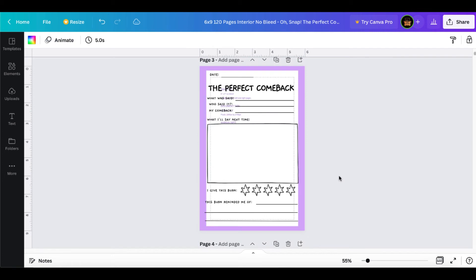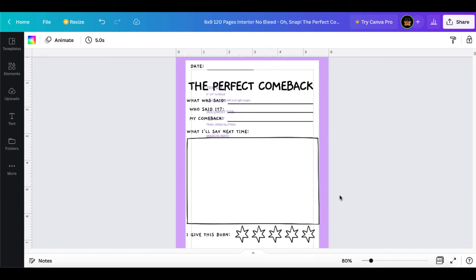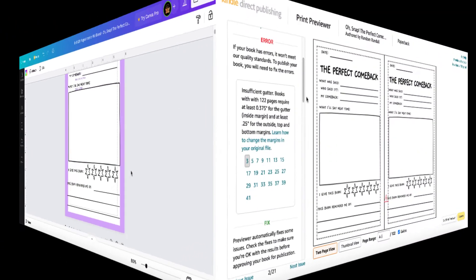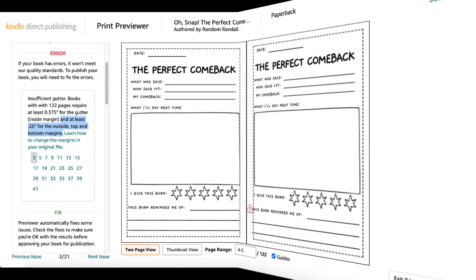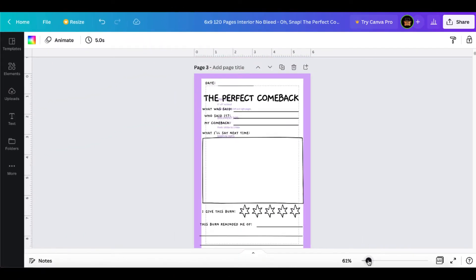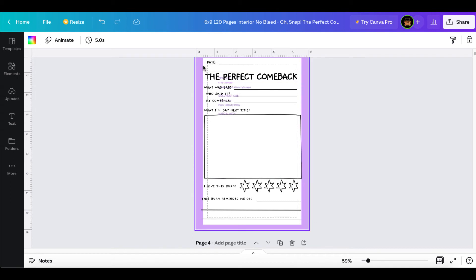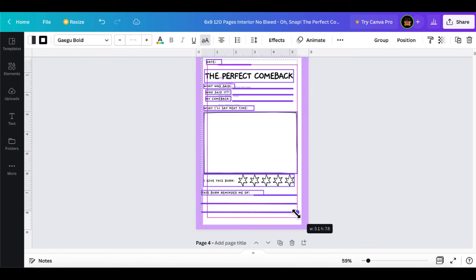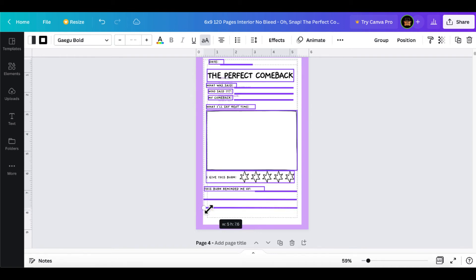all we need to do is either decide on using the Canva margin, which again, you can see that dotted line ever so slightly, but you can also see that Amazon KDP is giving us much more room to play with. Go back to the print previewer, understand what it's telling you. 0.375 for the gutter on the inside margin and at least 0.25 for the outside top and bottom margins. After you determine which guide you want to follow, simply select everything on the page and bring it down so it's inside of the margin that you want it to be inside of...